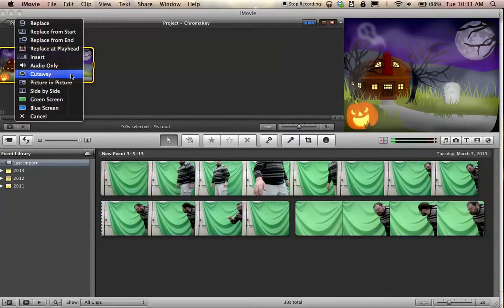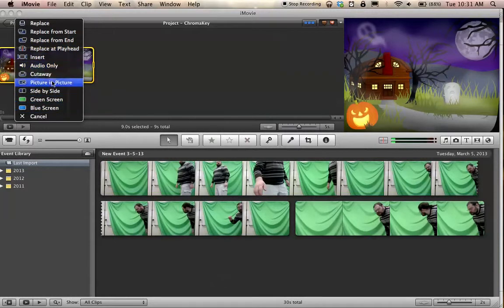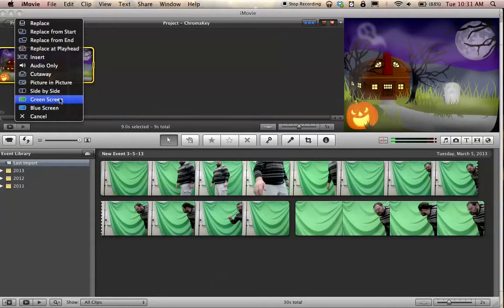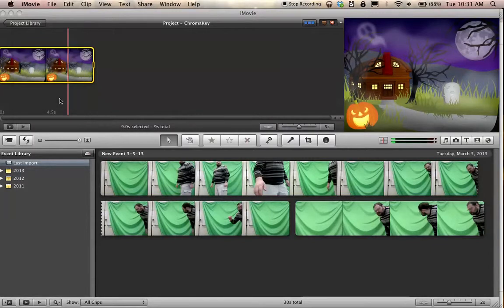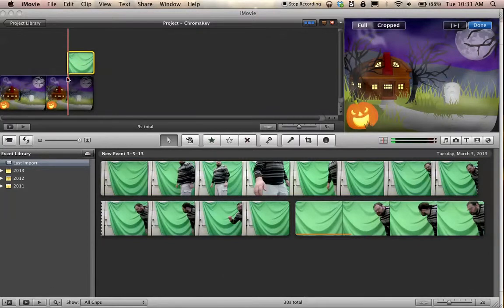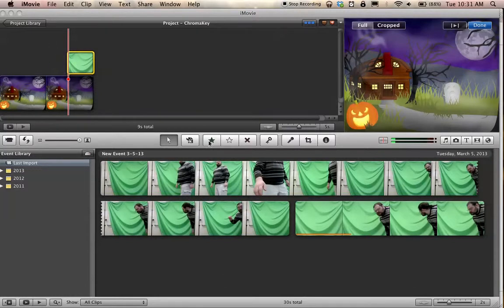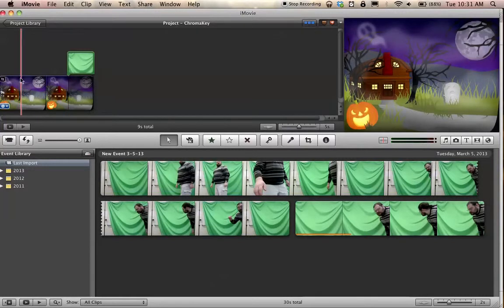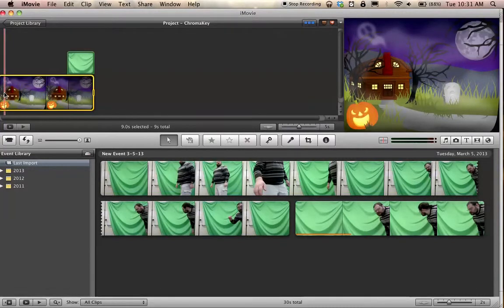Do you want to replace just the audio? Do you want to do a cutaway? Picture-in-picture? These are all possible options, but what I want to do is green screen. So I'm going to select that. And now it shows up up top here saying, okay, well this is being shown on top of this. So now let's rewind to the beginning and press play and see what happens.